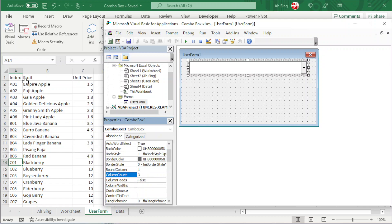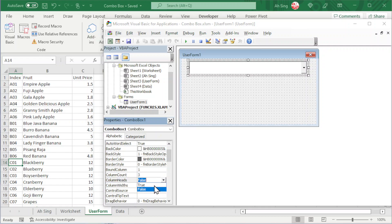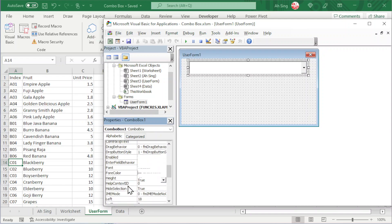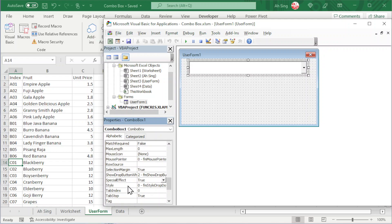If we have headers, set the column Heads to true. For the column widths, we can deal with later. Scroll down and look for the row source. This is the place where we input the range of data that we want. Exclude the header.